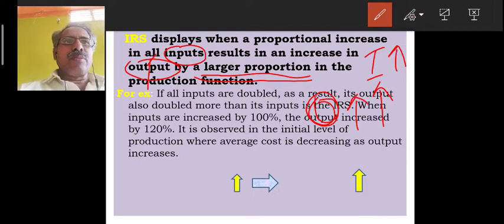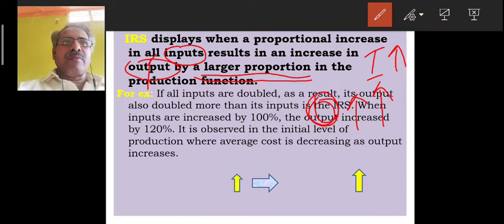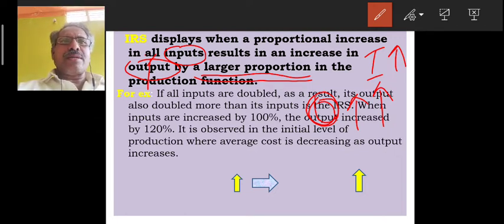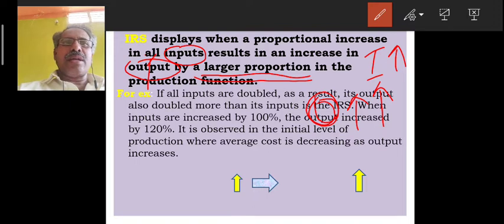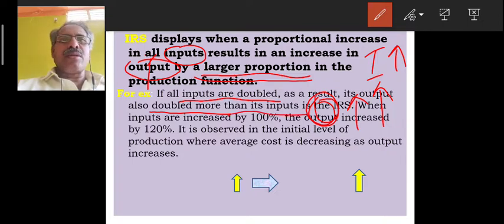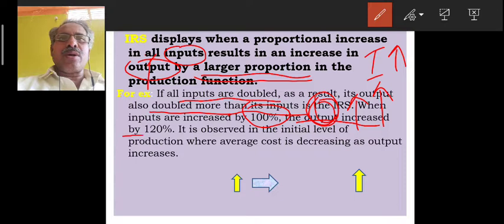For example, when all inputs are doubled, as a result the output is also more than doubled. That is Increasing Returns to Scale. If inputs are increased by 100%, output is increased by 120%.